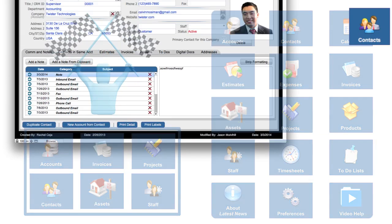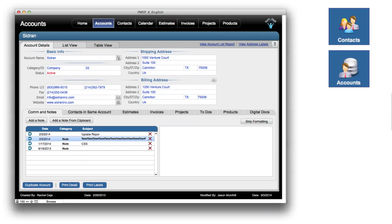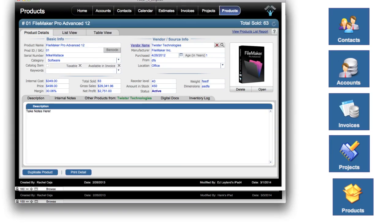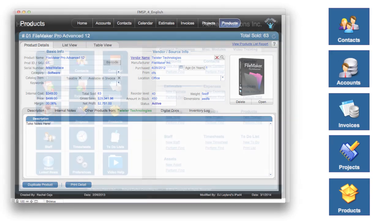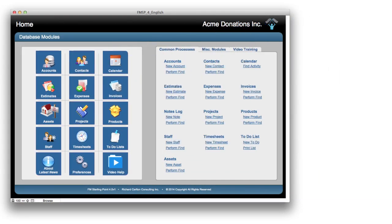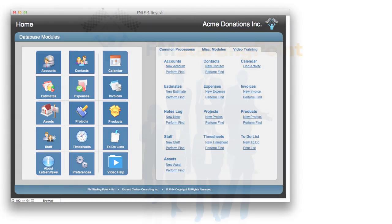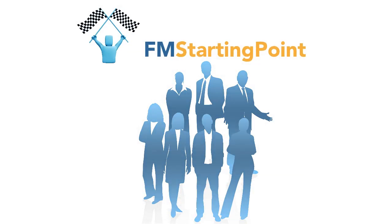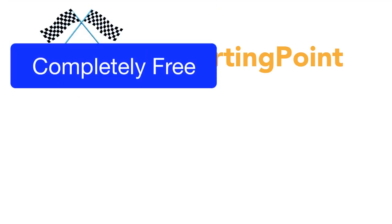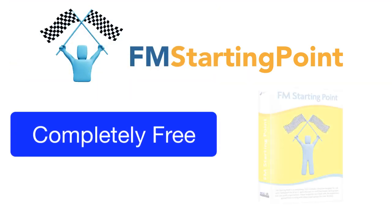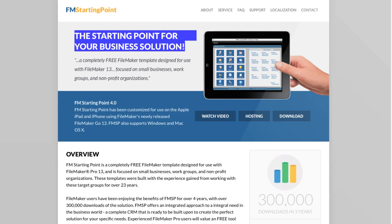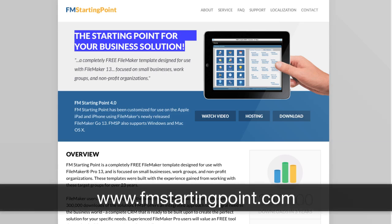Modules like contacts, accounts, invoices, projects, and even product management are all included and already built within FM Starting Point. Most people are completely amazed and surprised to find out that FM Starting Point is really completely free out of the box. You can download it from the FM Starting Point website at www.fmstartingpoint.com.